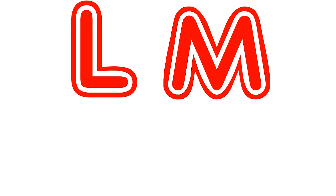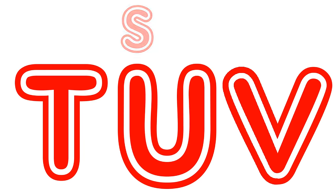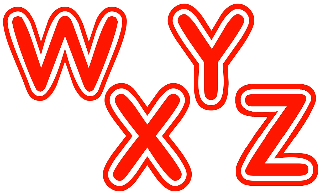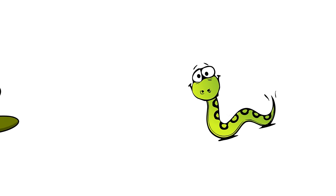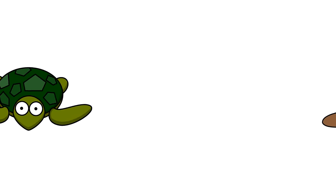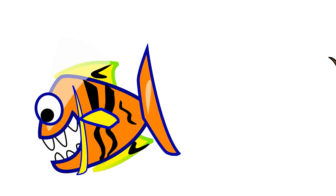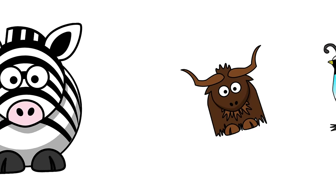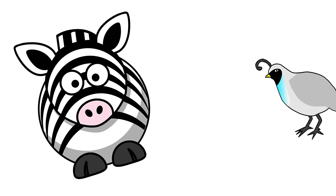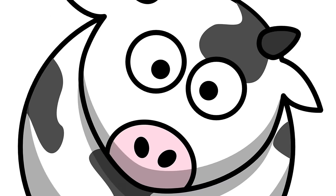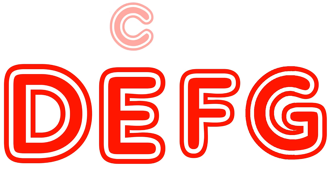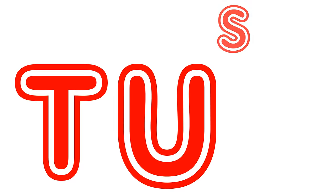Y. Yak. Z. Zebra. A B C D E F G H I J K L M N O P Q R S T U V W X Y and Z.